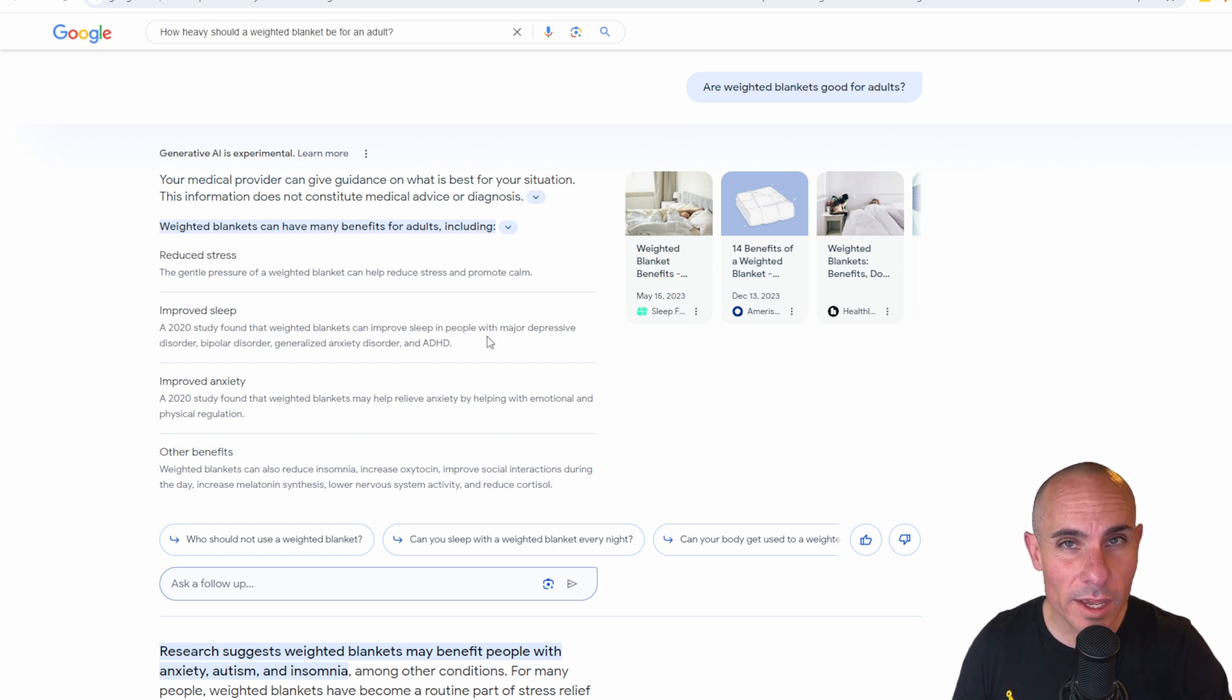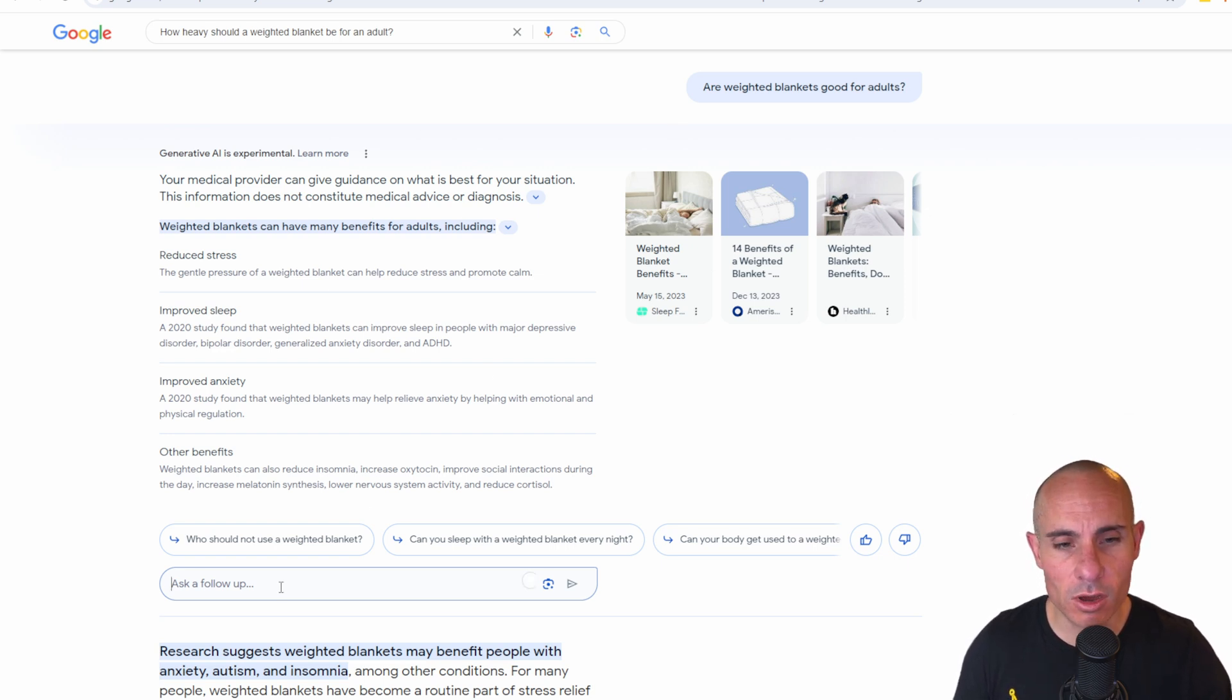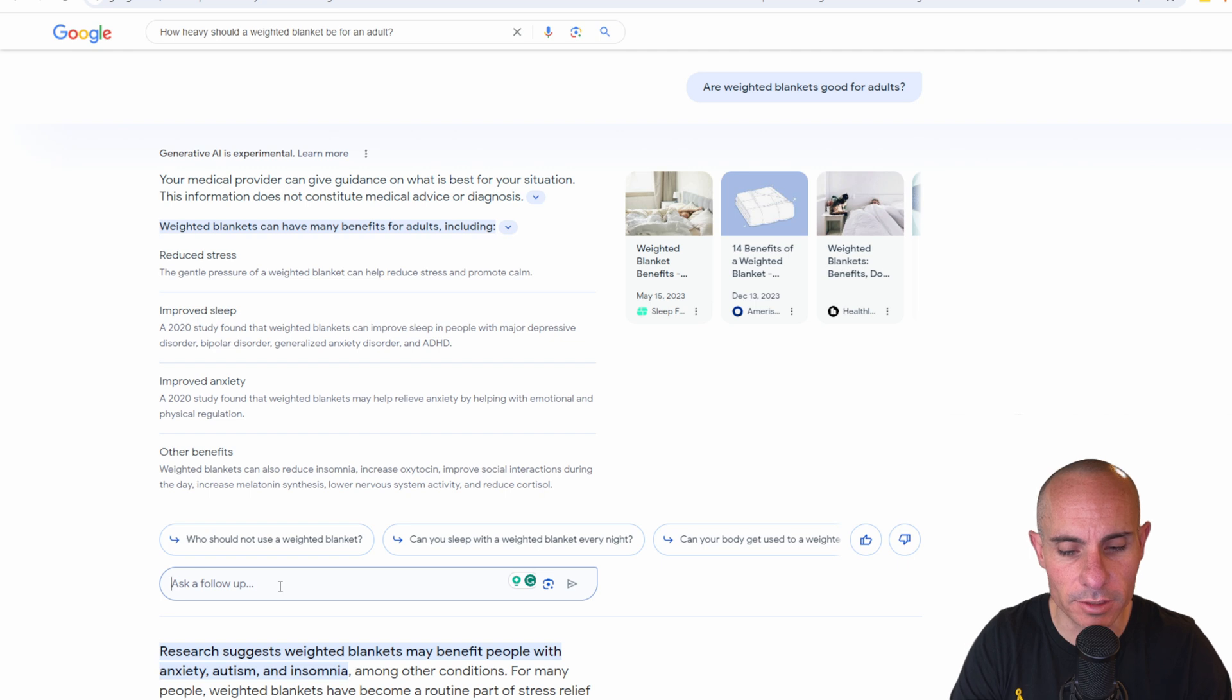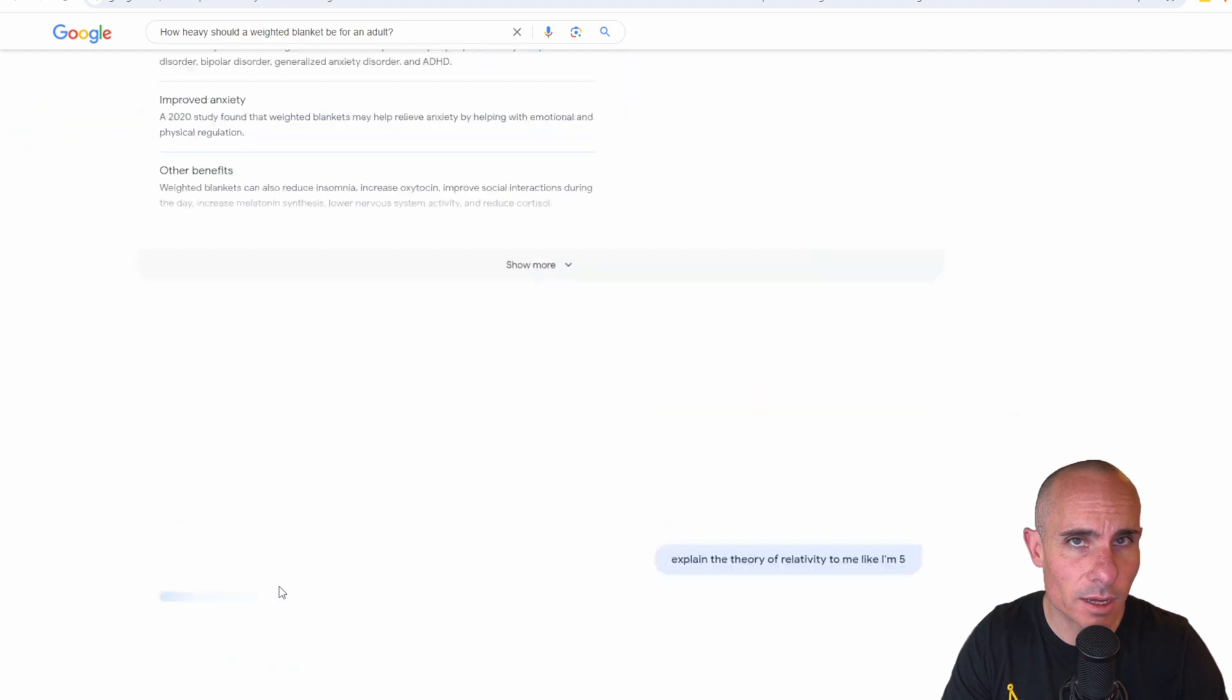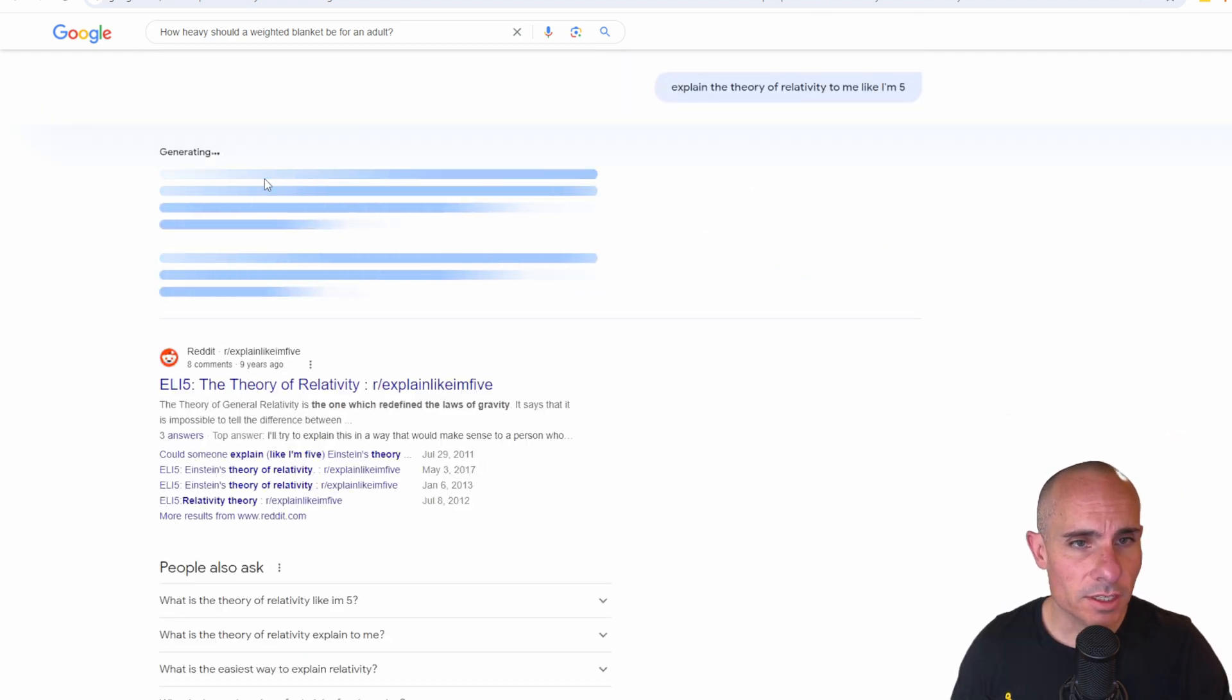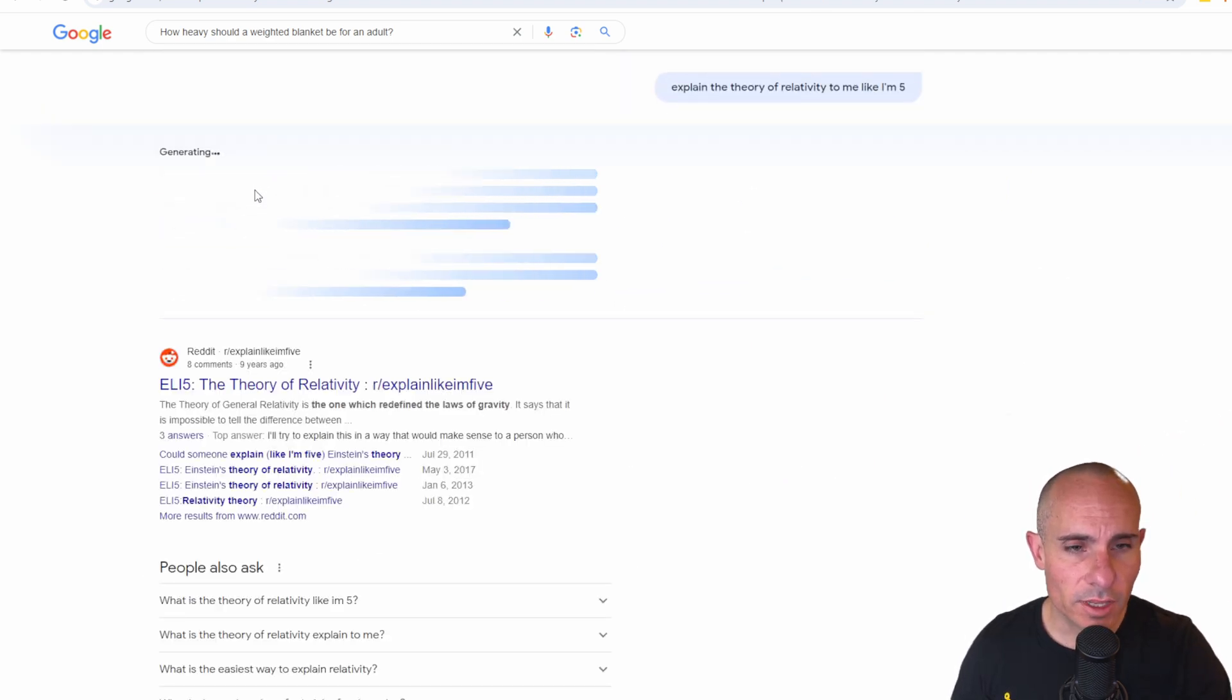Now, if you didn't quite get the information you needed, you could also ask a follow-up question here, or even an entirely new question. Explain the general theory of relativity to me like I'm five. You see it's generating at the top of the results.